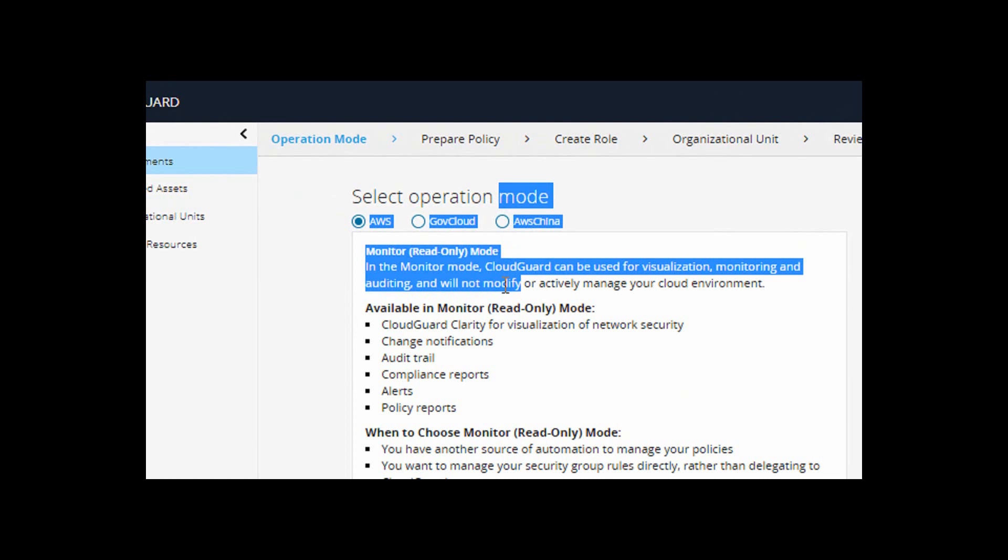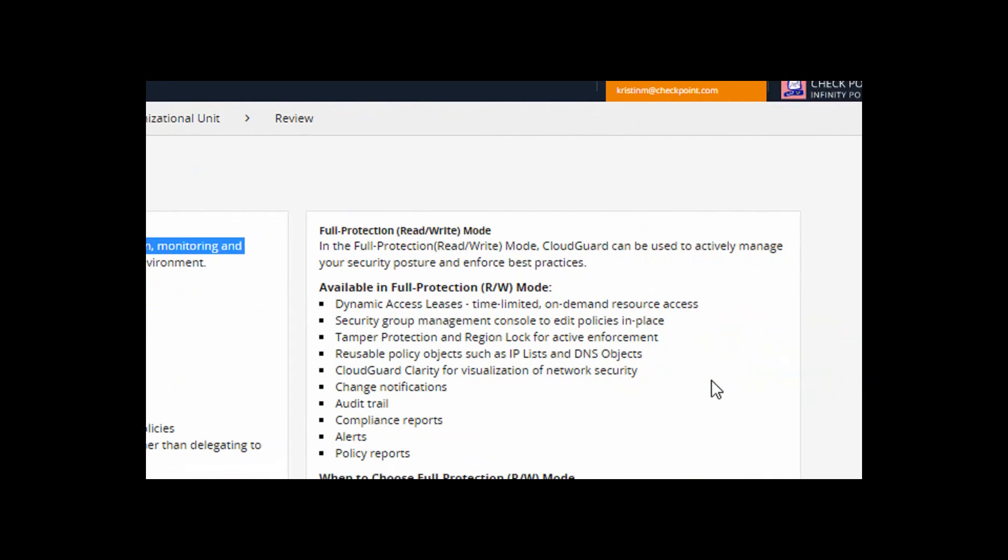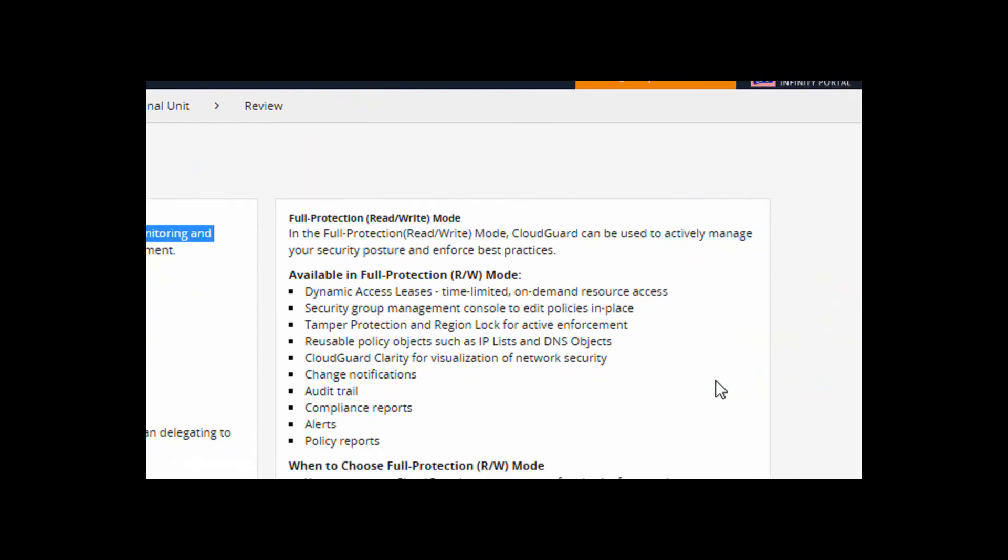You can onboard your account in read-only mode, and in this mode, CloudGuard can monitor and access your account. Or alternatively, you can select Full Protection Mode. Here, CloudGuard can actively manage your account's security posture.